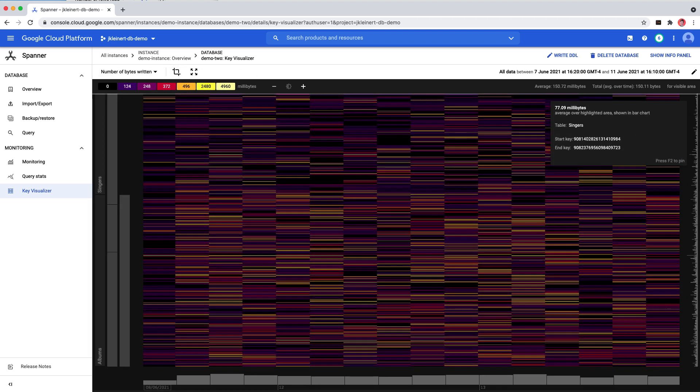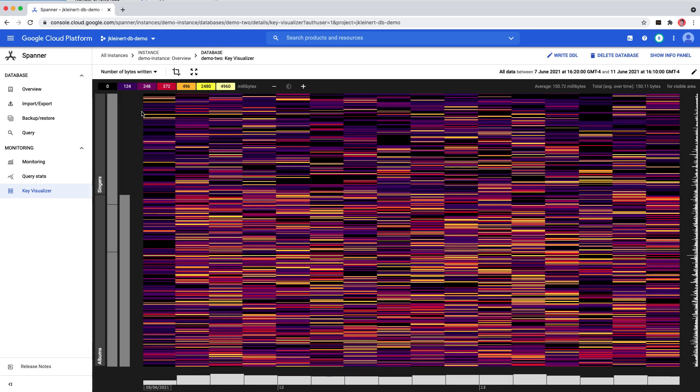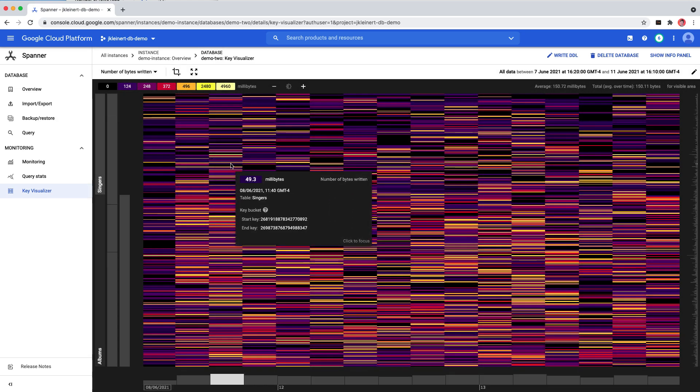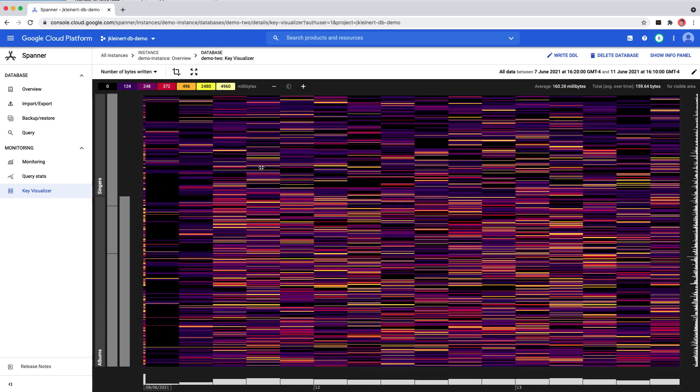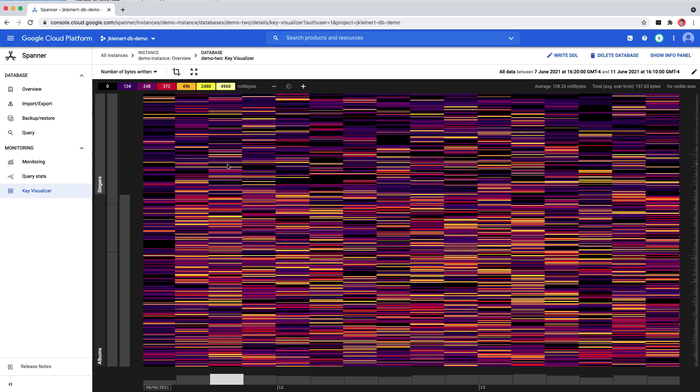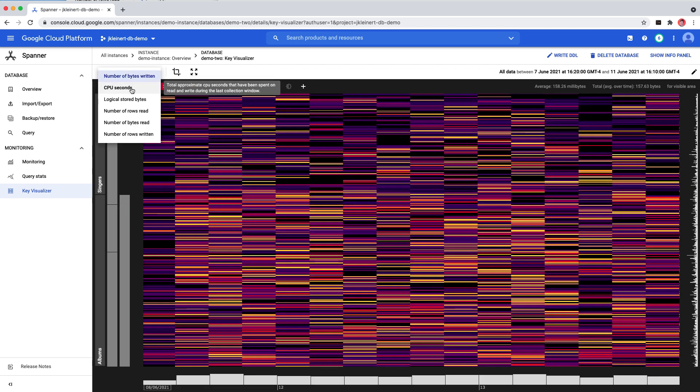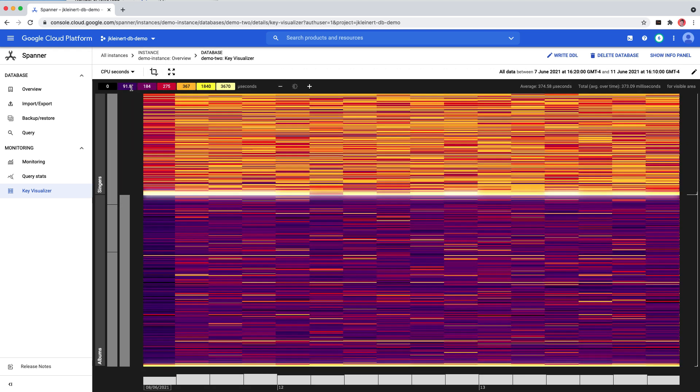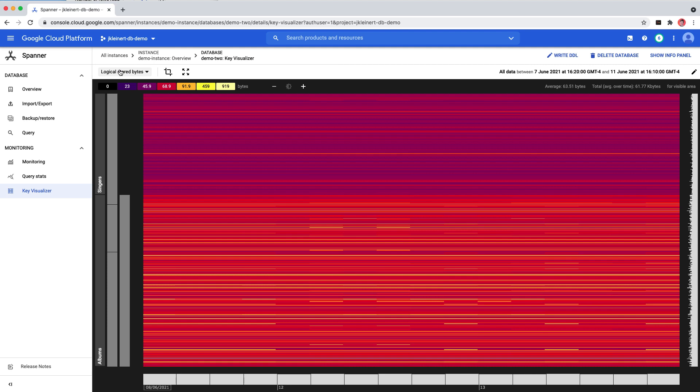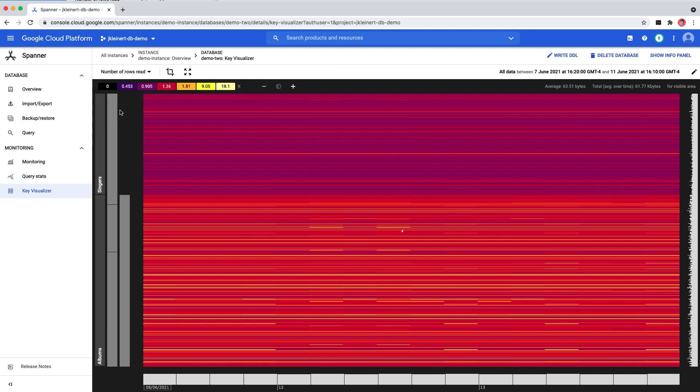You can select a portion of the heatmap to zoom in. You can also select a time range using the date picker. You can pan around the heatmap by clicking and dragging. You can use the select box to change between metrics.